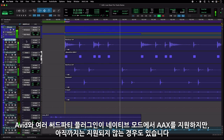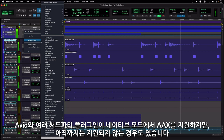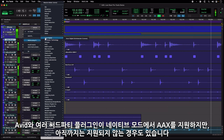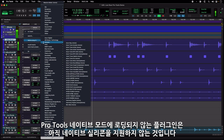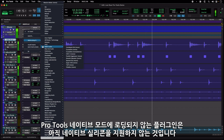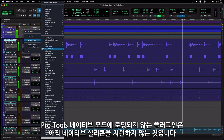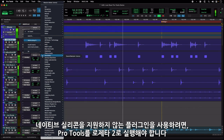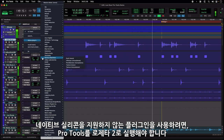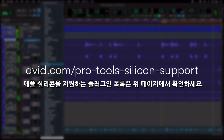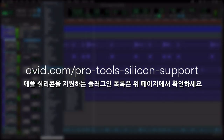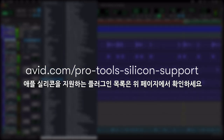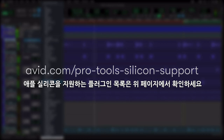Avid and many third-party plugins support native mode for AAX, but not all of them do so at this time. If a plugin does not have a native Silicon version, it will not load in the native version of Pro Tools. To run any unsupported plugins, you will need to run Pro Tools under Rosetta 2 mode. Visit avid.com/pro-tools-silicon-support for more details and the latest supported plugins.